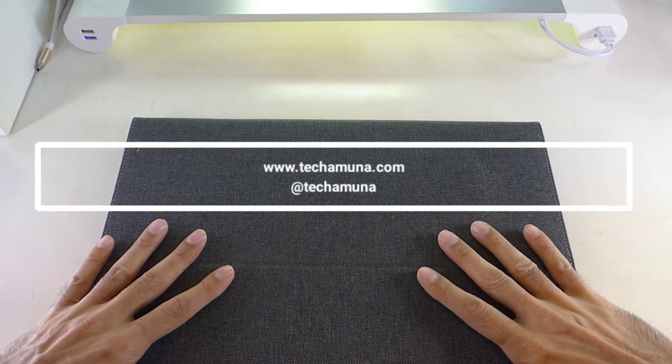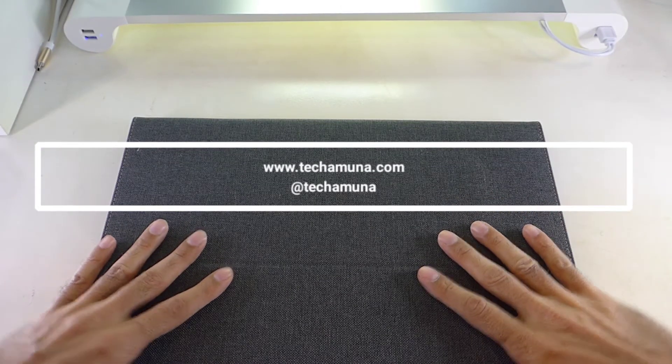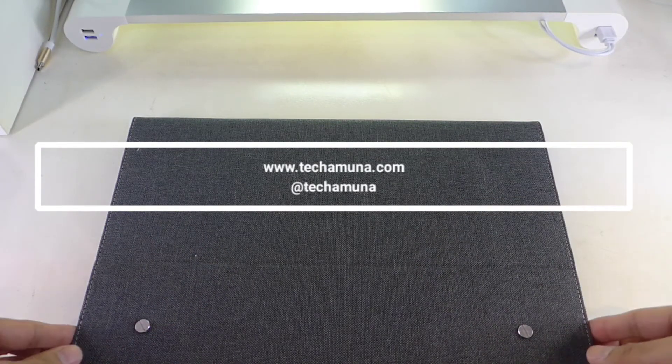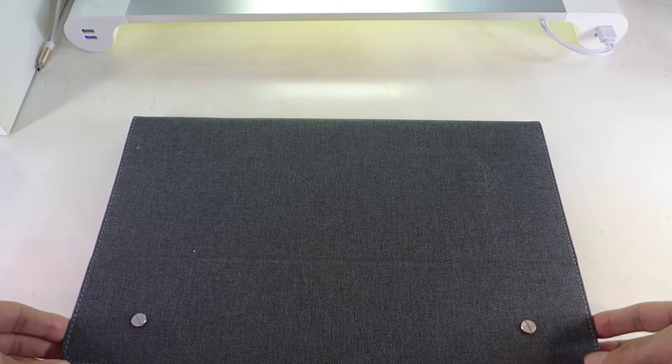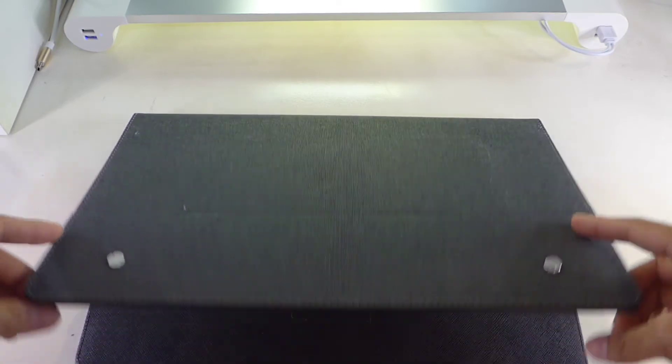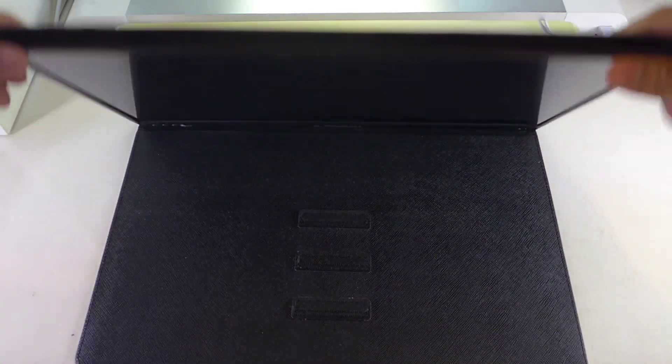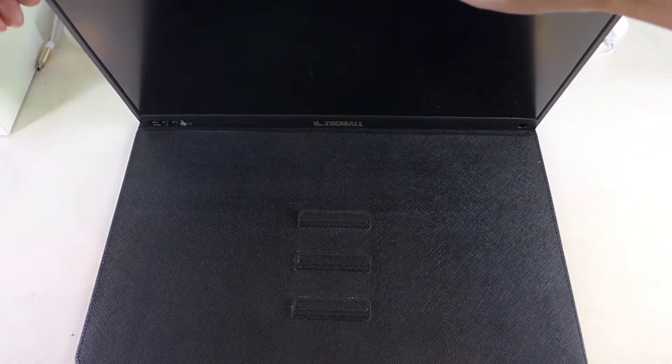Welcome to Tecamuna.com video reviews. Today we're looking at the ZSC MOLT portable USB-C monitor.